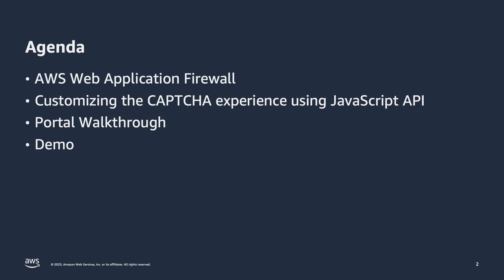Here is the agenda for this talk. We will see an overview of AWS web application firewall. We will then dive into the main topic and talk about customizing the CAPTCHA experience using JavaScript API. I then will do a portal walkthrough to show how to set up this feature. And lastly, I will show a demo of how this feature works.